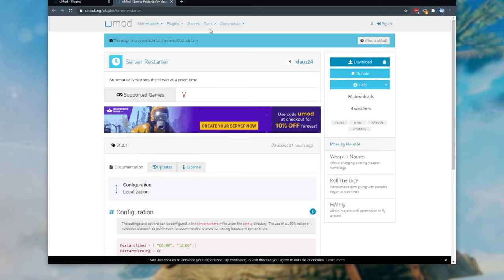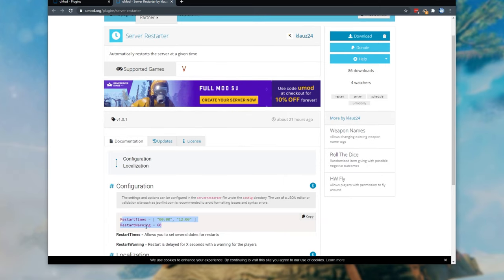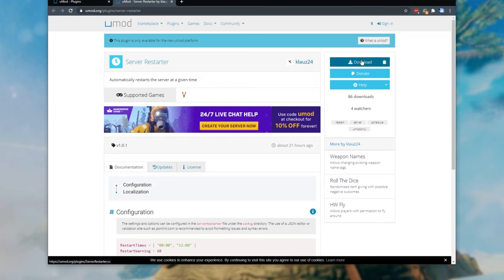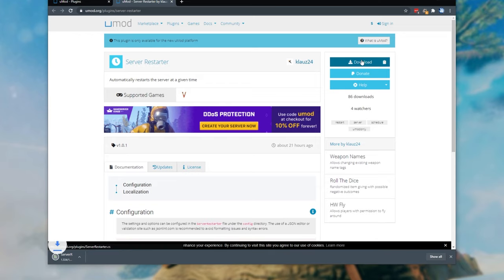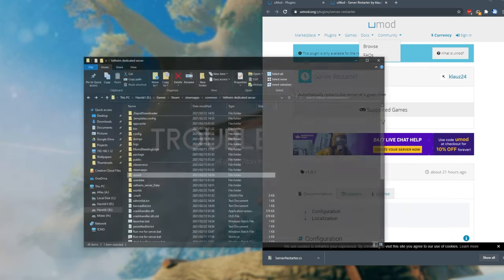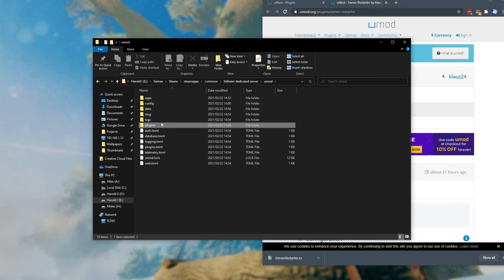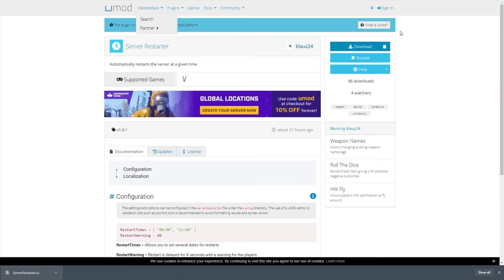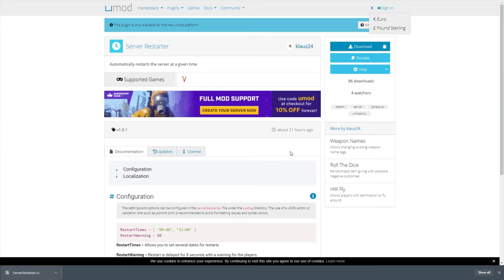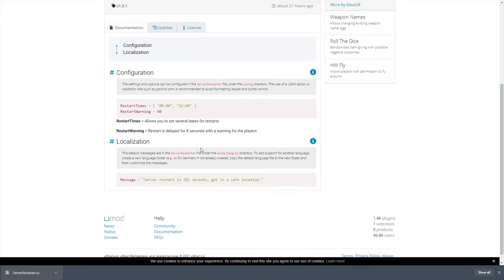We should definitely be able to tell if the plugin's working and adjust the config. To download a plugin simply click the download button and you should be given either a zip or a .cs file. All you have to do is drop this cs file into the servers folder UMod plugins. Drag and drop it across and now the plugin should be installed. On this page you'll find info about the config and the rest.